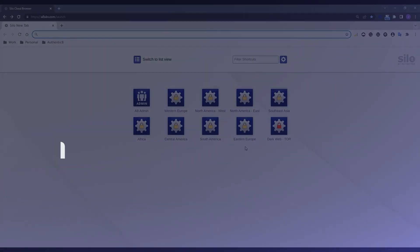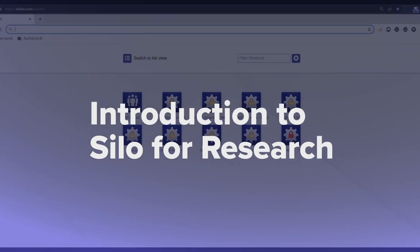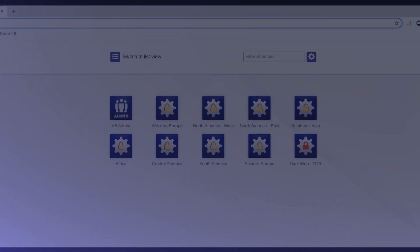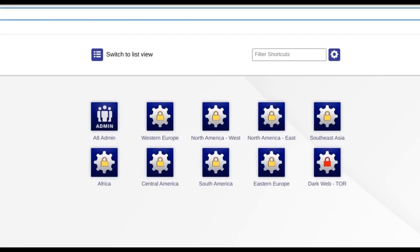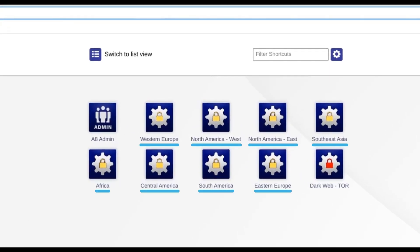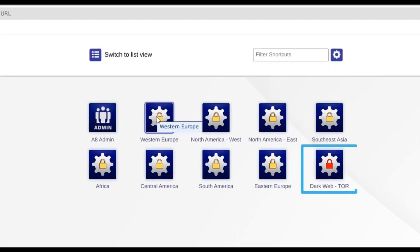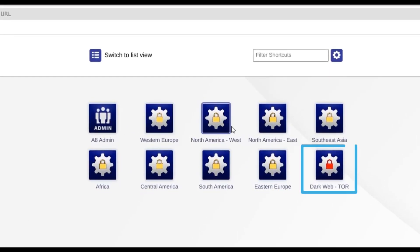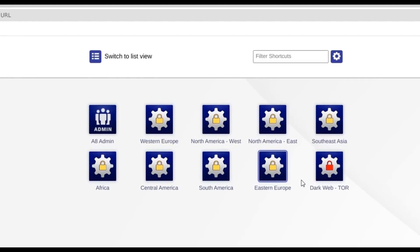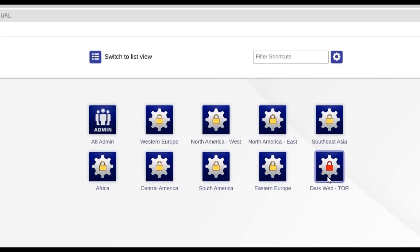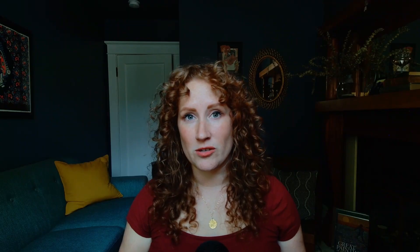Now we're at the start page for entering Silo for Research. I have one-click access to points of presence around the world, including the dark web, and this demo environment is just a small subset of the global research network that Authenticate provides.